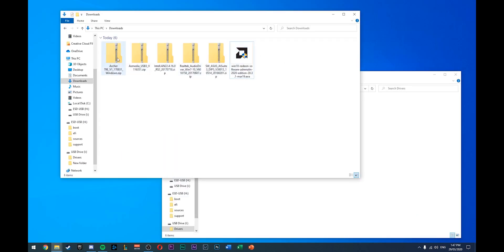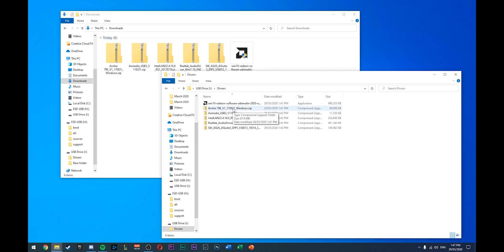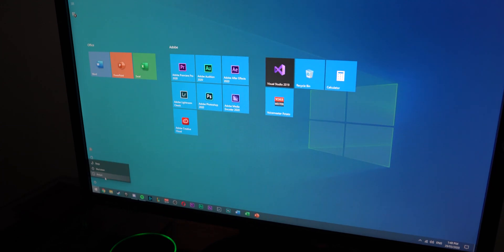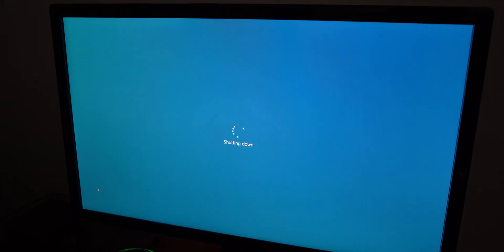Copy all your drivers from your downloads to the USB — either the one you installed Windows on or a separate one, it's up to you — so you can quickly install them once you're done. Then turn off your computer. Once it's completely powered off, I'd recommend unplugging everything from the front and back of the computer, except your mouse, keyboard, and HDMI cable. Unplug anything unneeded, then plug in your USB to the computer.